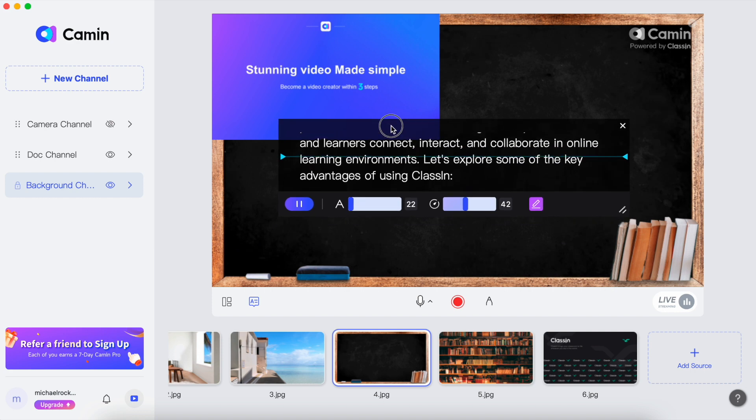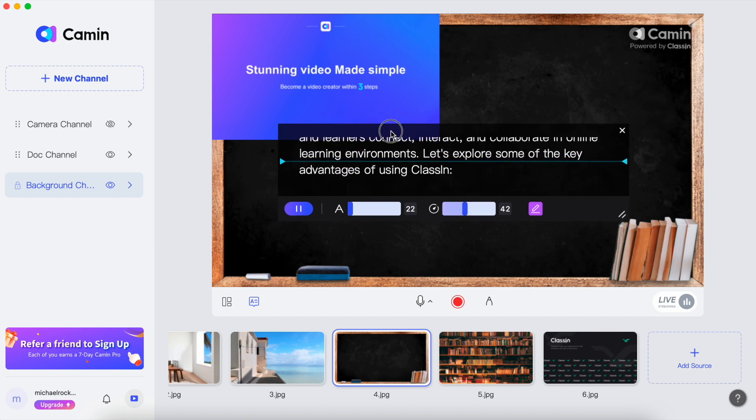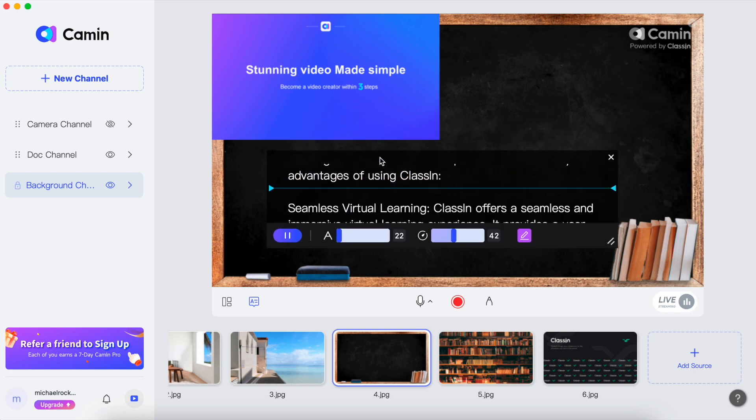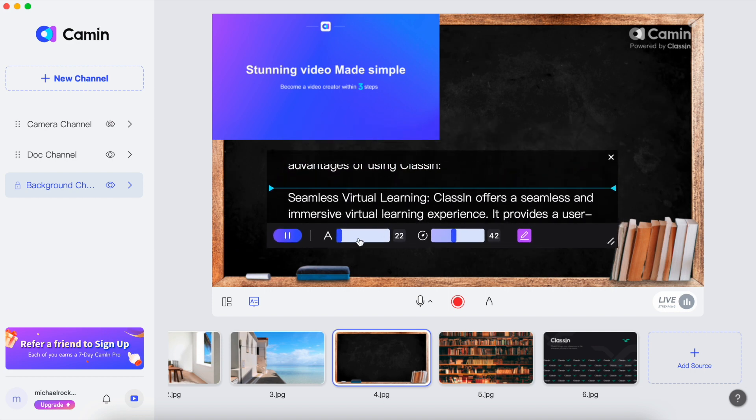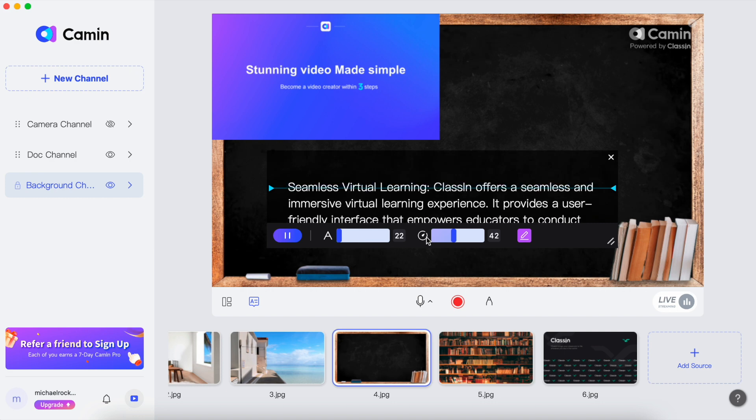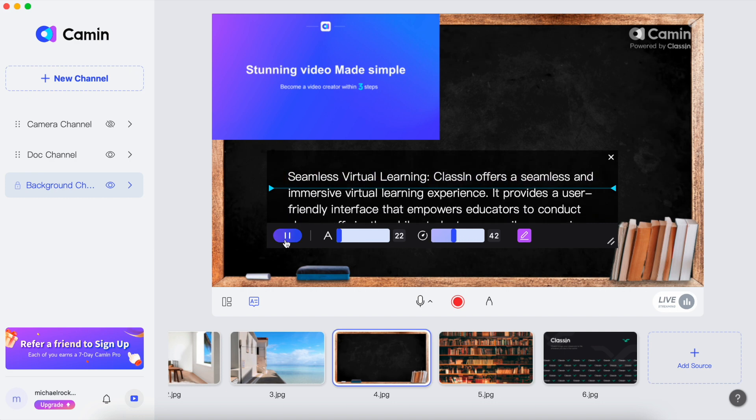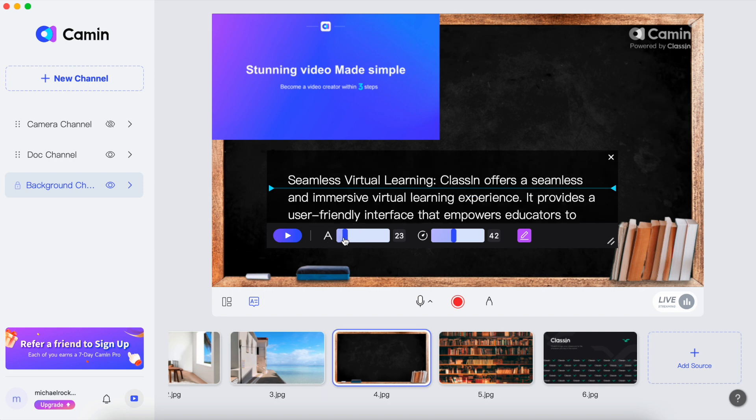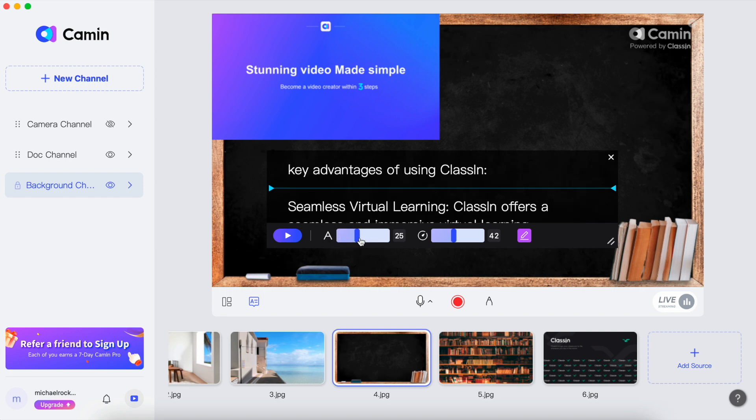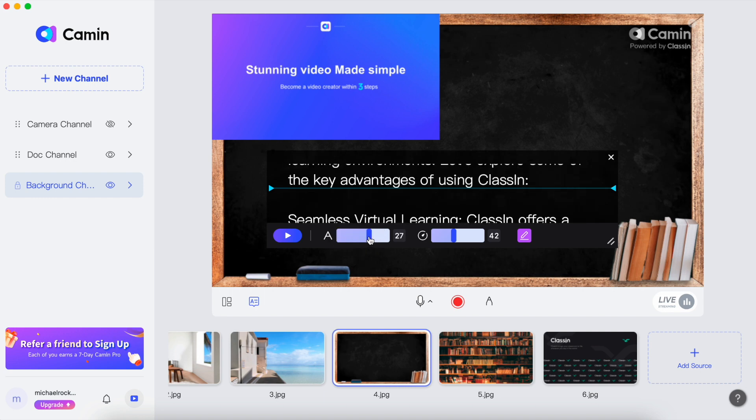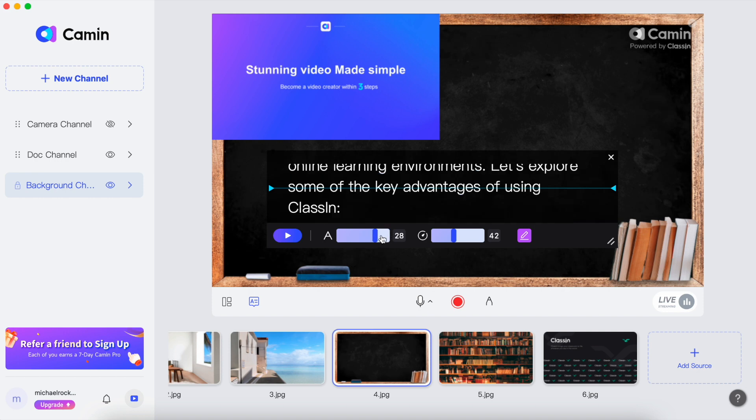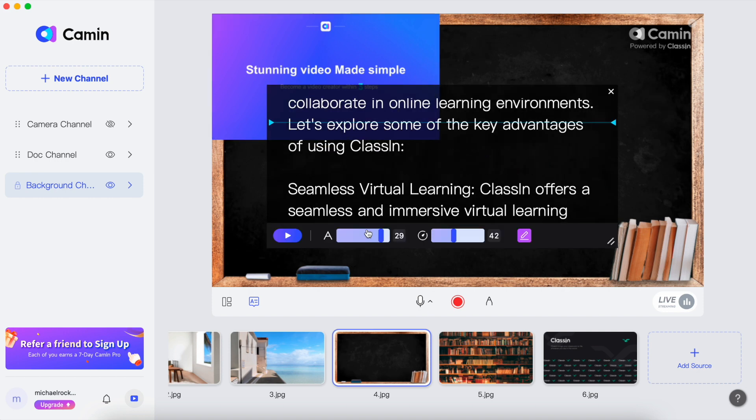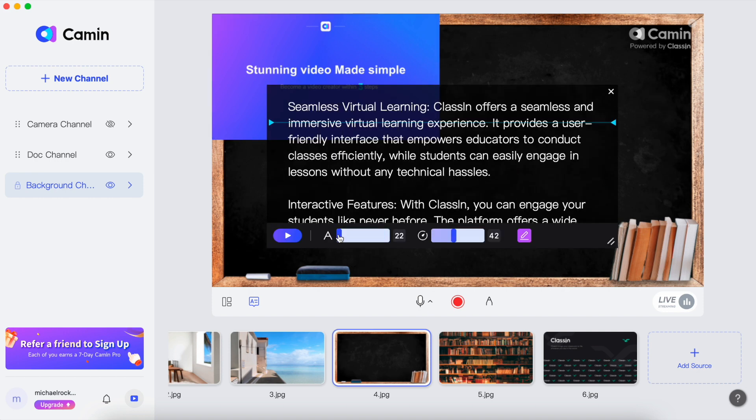One of the fantastic features of Camin is its ability to let you personalize your teleprompter display. It means you can make it look and work exactly the way you want it to. Font size: you get to choose how big or small the text appears on your screen. If you prefer larger text for easy reading, you can make it big. Or if you like it smaller to fit more content on the screen, you can adjust it accordingly.